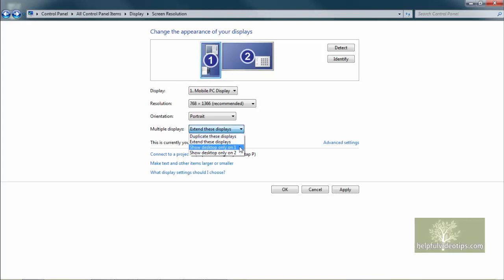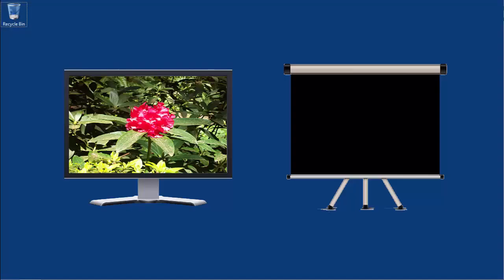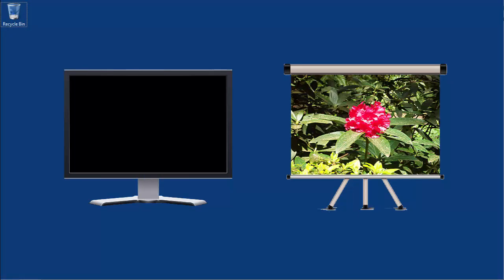Show Desktop only on one and Show Desktop only on two will show images on only one screen and black out the other screen.